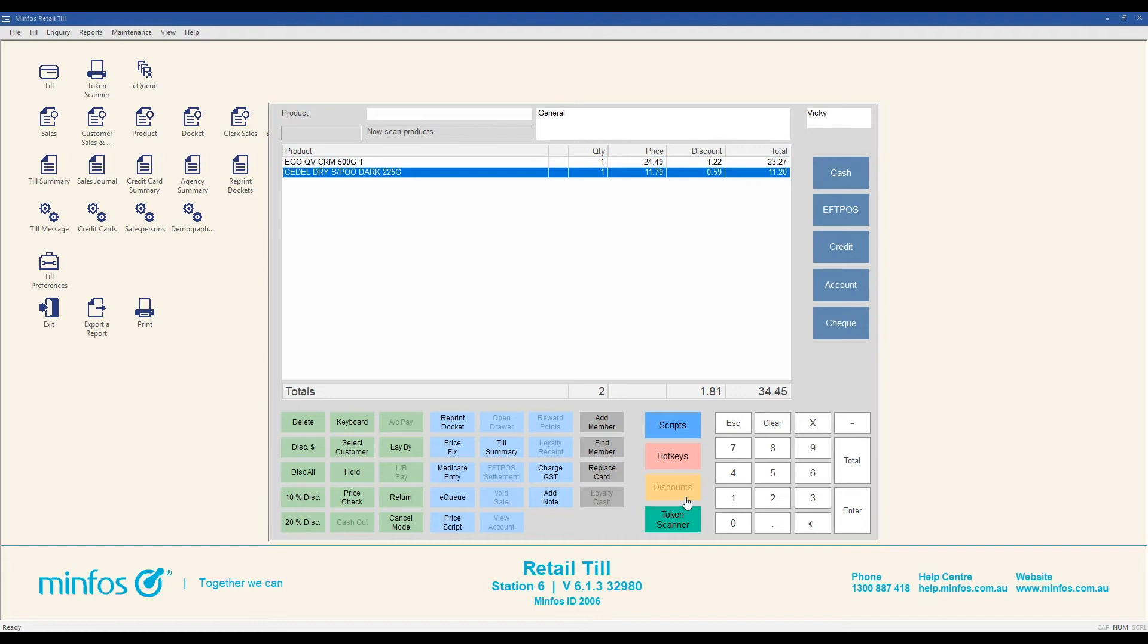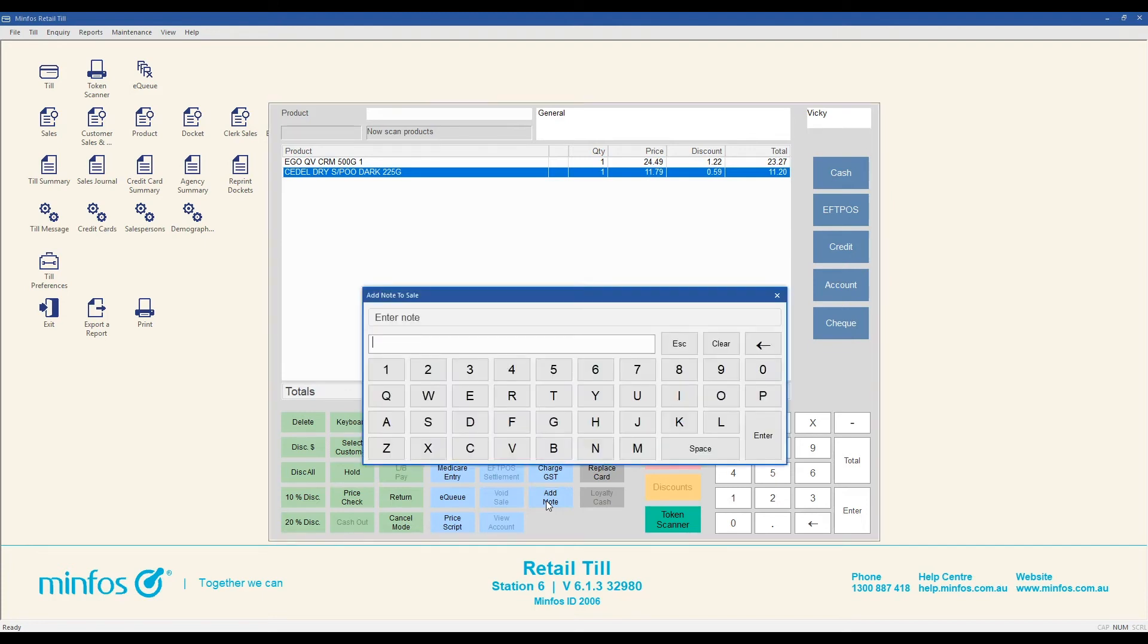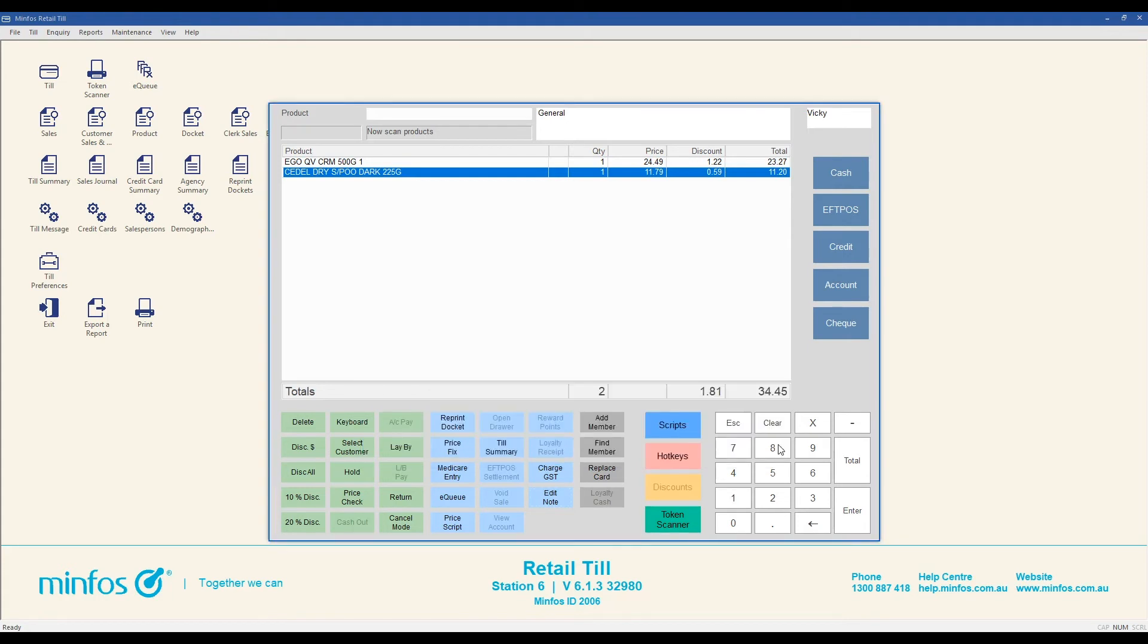To add a note to a sales transaction, click on the add note button or use F12 on your keyboard. Enter your note and press enter. You can see that the add note button has now changed to the edit note button.